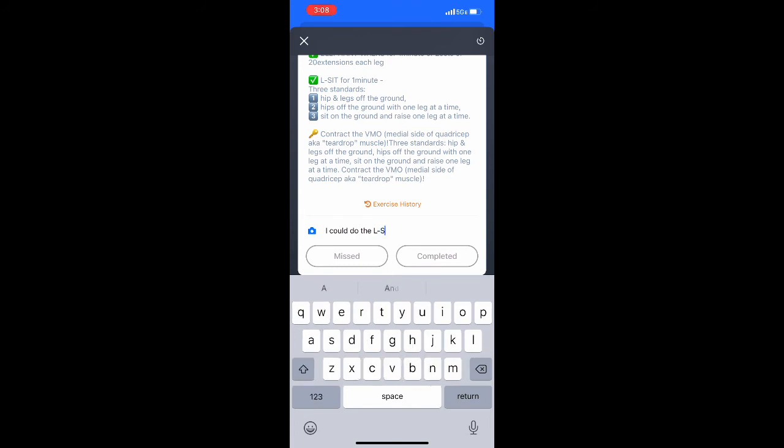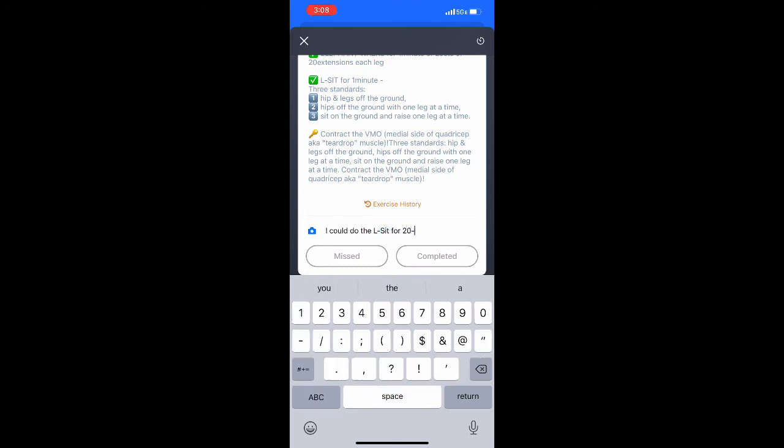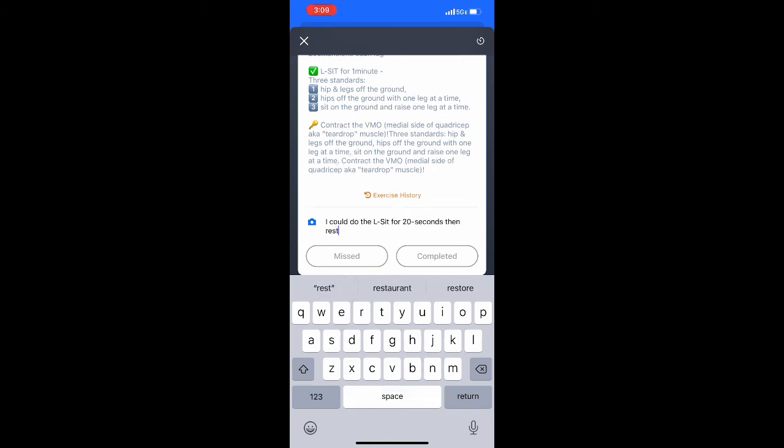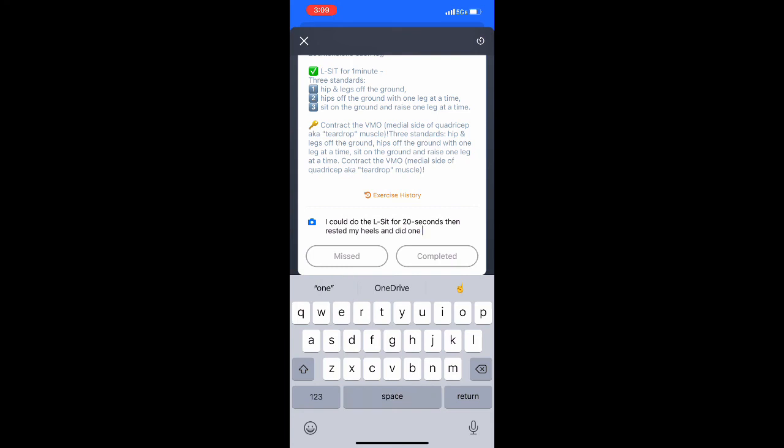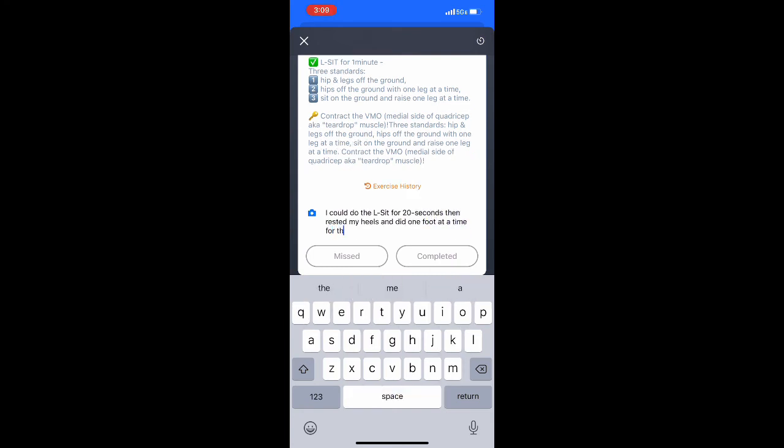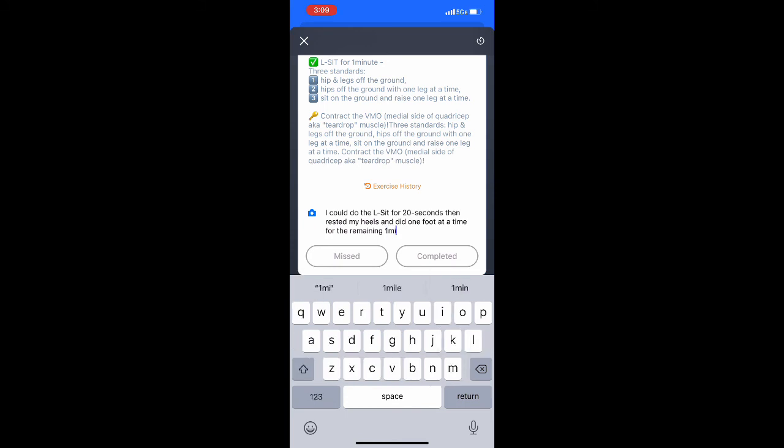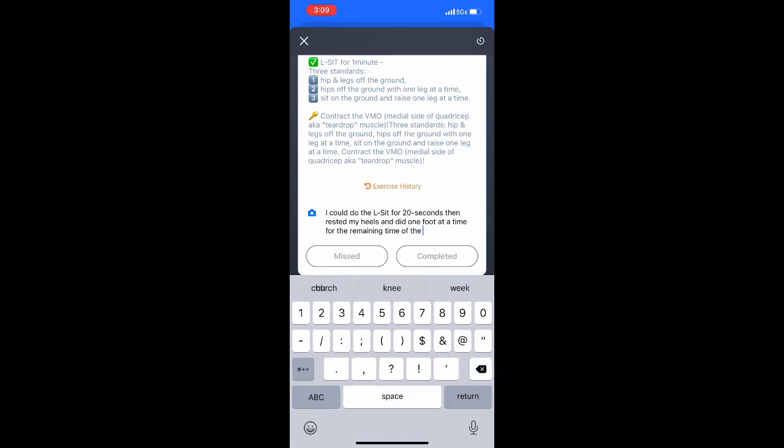As we do progression, you can see there's exercise history above the text. All of your videos will be kept combined in record keeping. When you select that exercise history, you'll be able to view former videos of your workouts so you can compare those as we progress throughout your training.